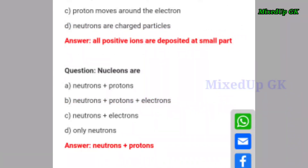Next question — last important question: nucleons are — option A: neutrons plus protons. Option B: neutrons plus protons plus electrons. Option C: neutrons plus electrons. Option D: only electrons. The correct answer is option A — neutrons plus protons are called nucleons.